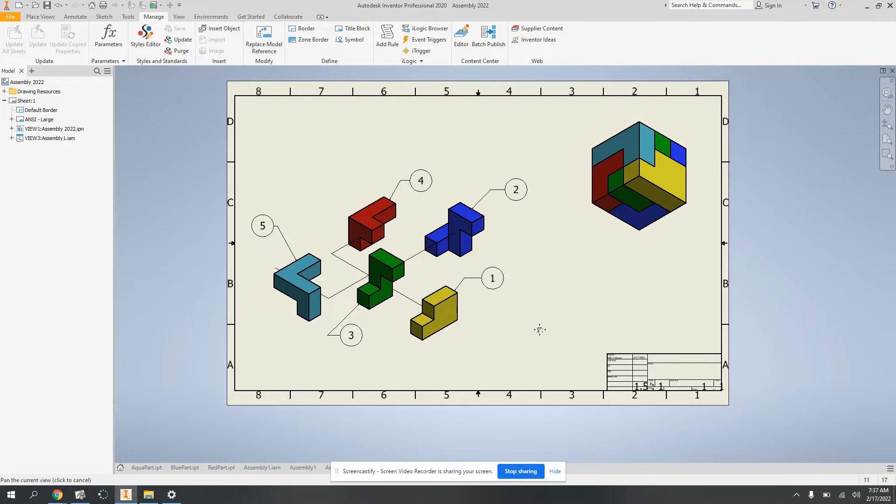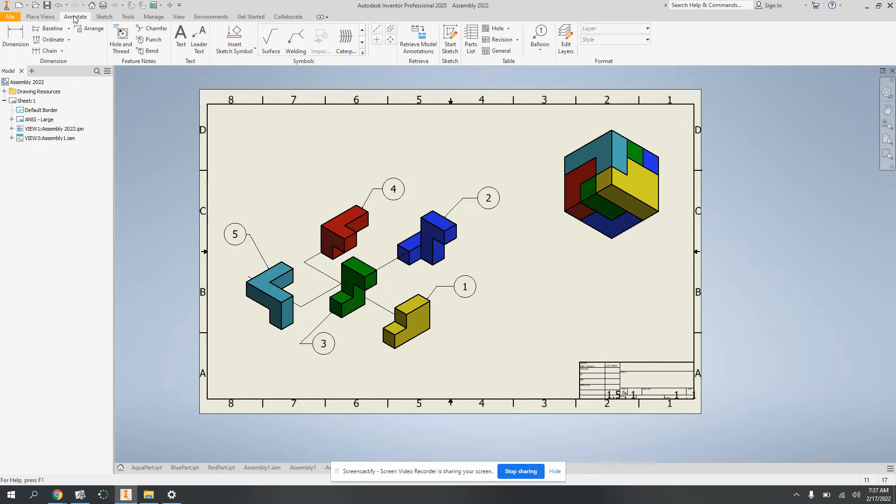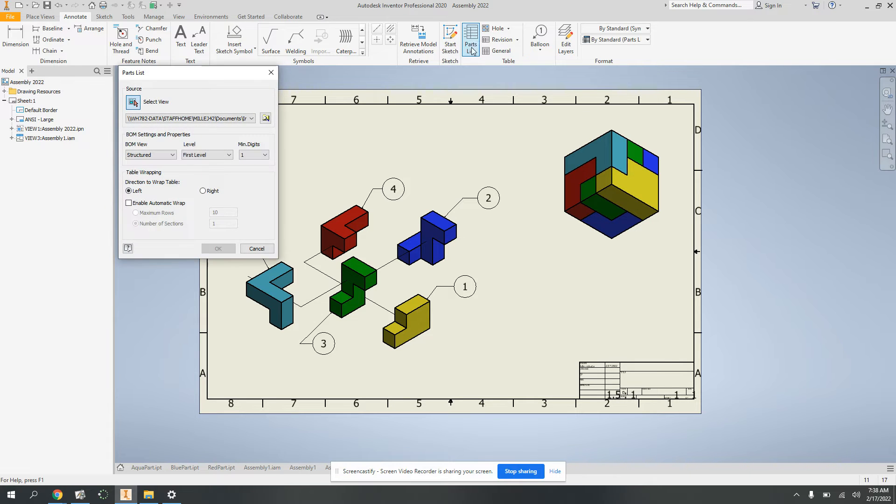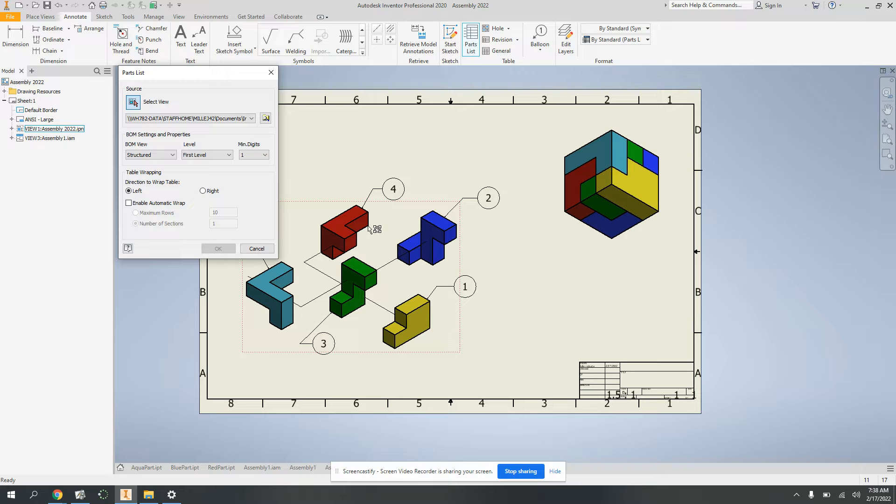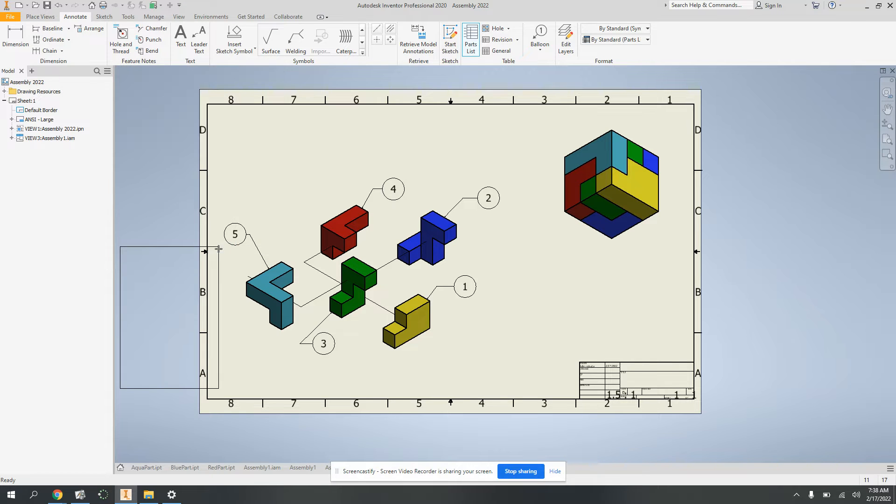All right, so next I'm going to go back to annotate and we're going to go to parts list. Click, and it wants to know which view you want, whether it's this one or this one. Well, this is the one you've been annotating, so I'll click there and automatic wrap, check, hit okay.